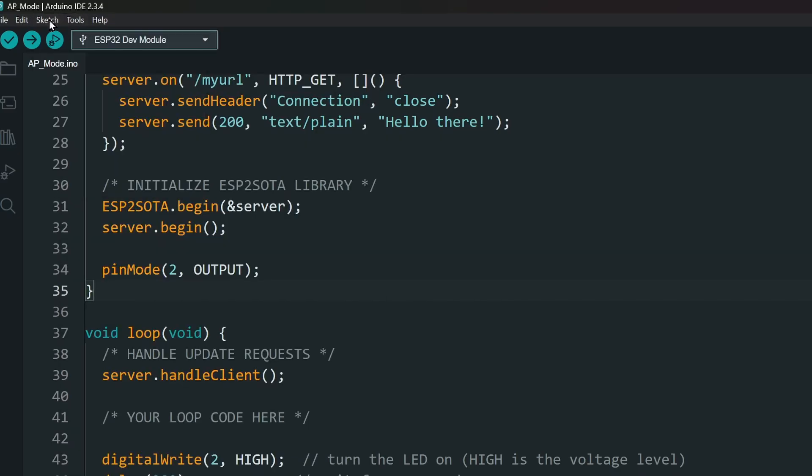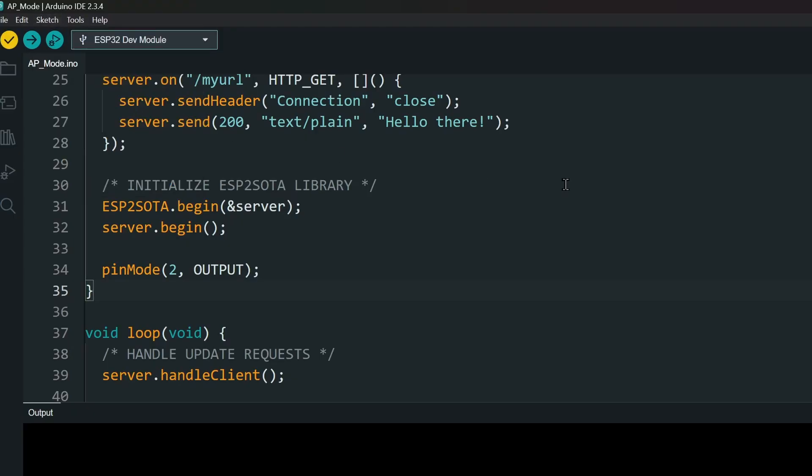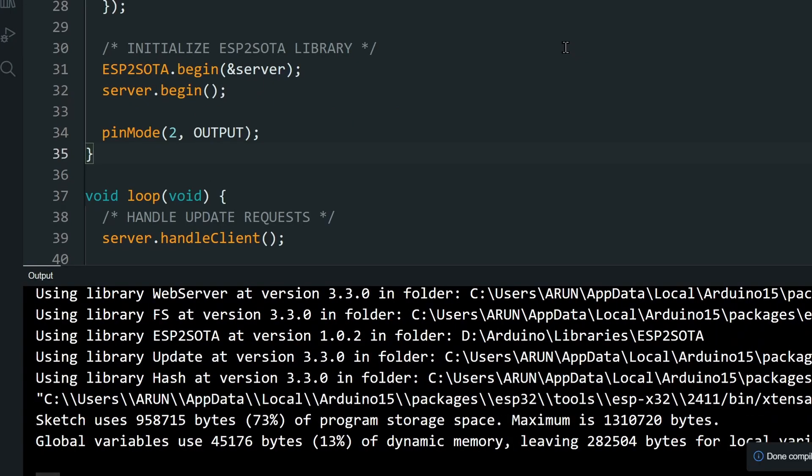Now, to generate a BIN file from your Sketch, go to Sketch, Export Compiled Binary. If there are no compile errors, the BIN file will be created in the Sketch folder.